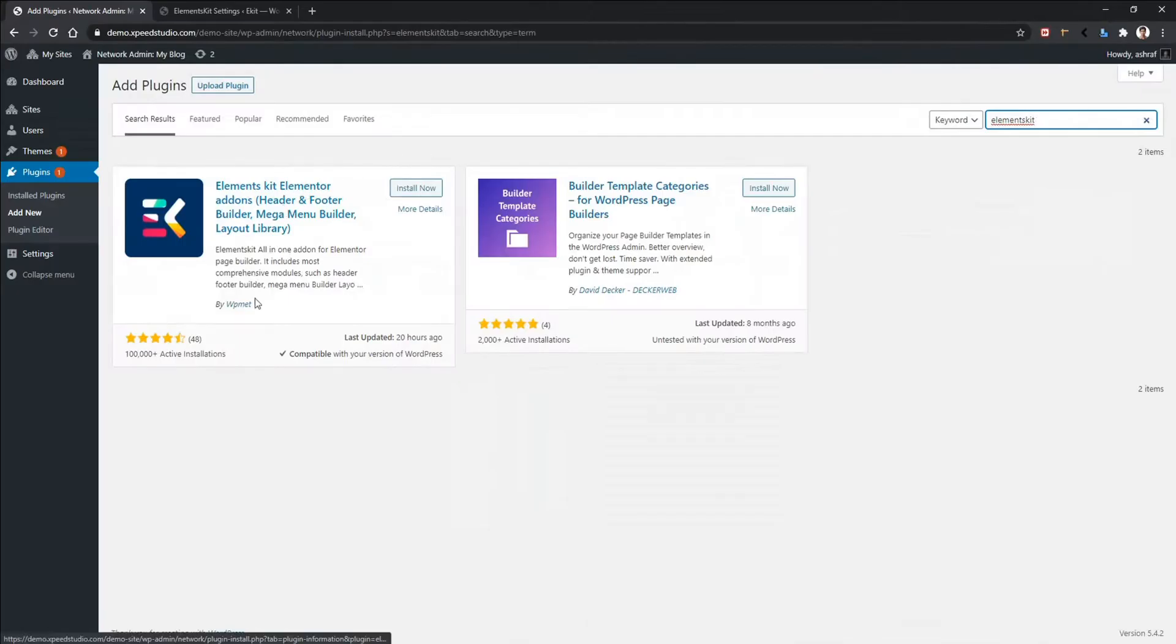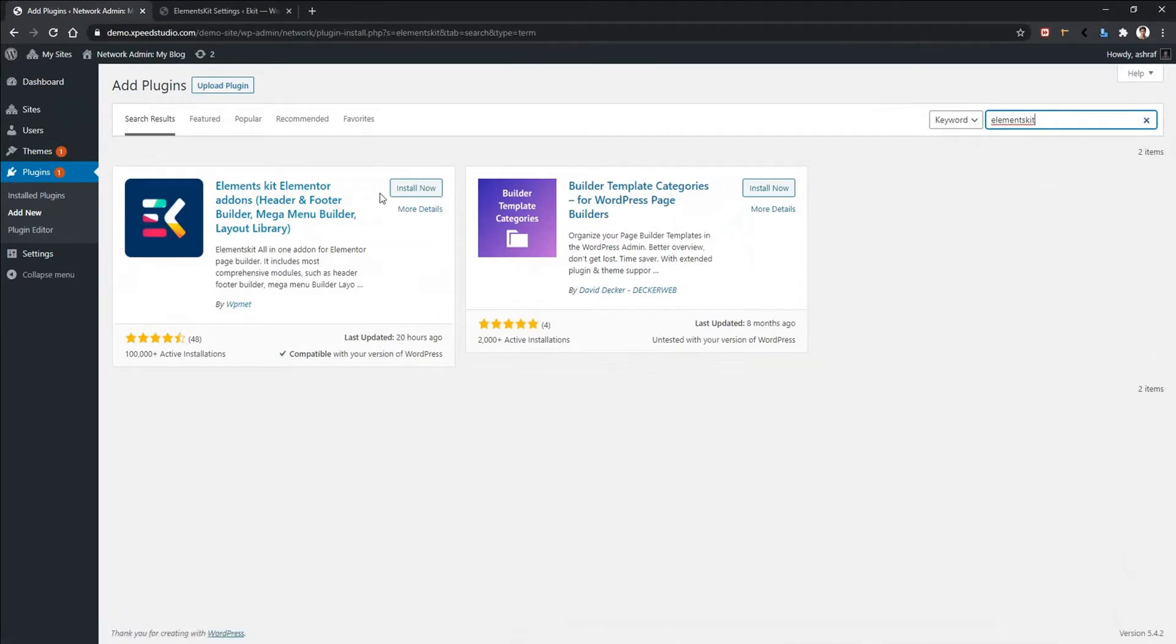After that, you will see ElementKit plugin by WP Mat. What do you have to do now? Just install now and activate.